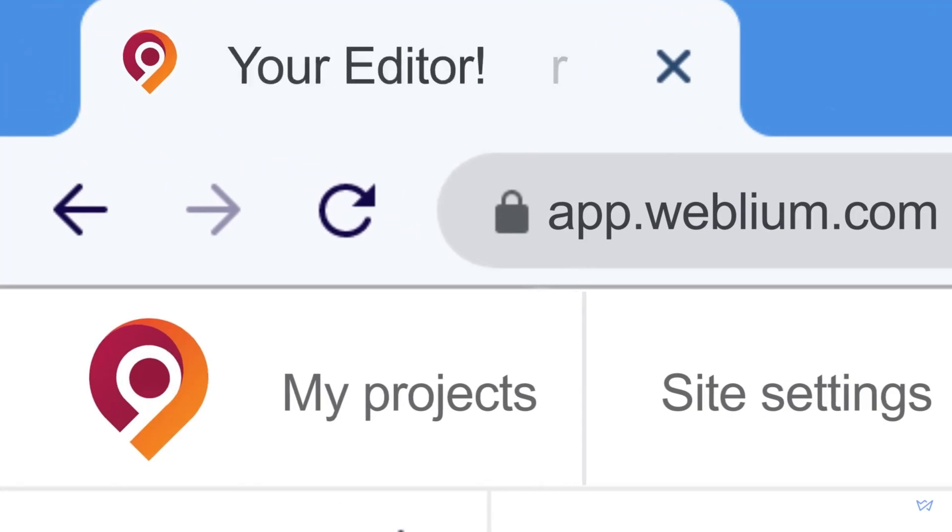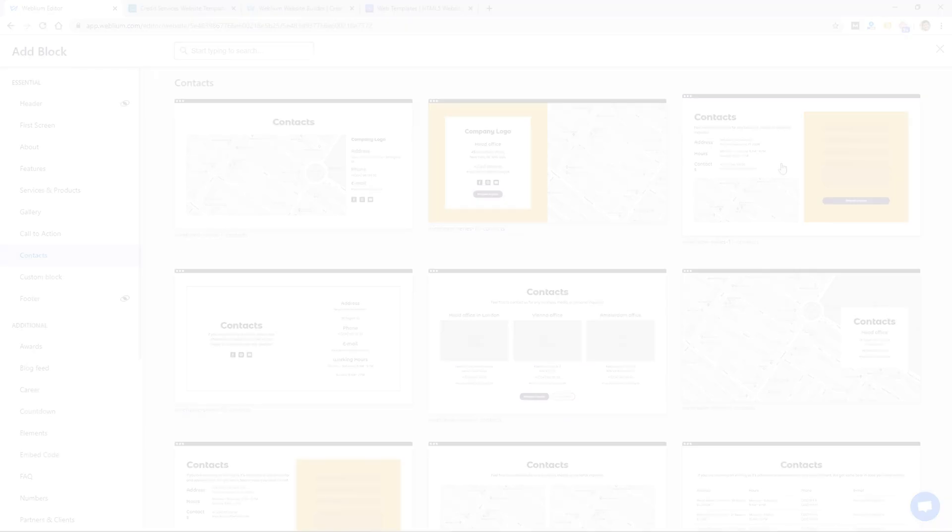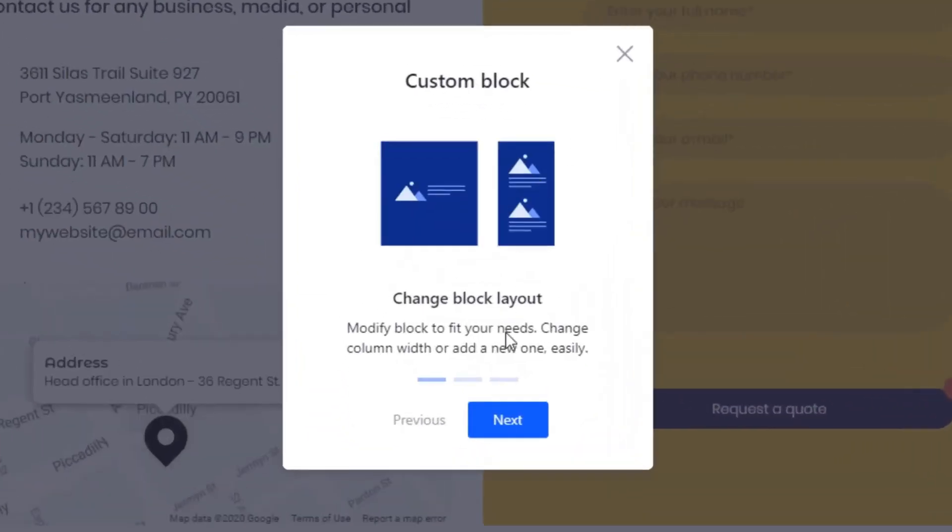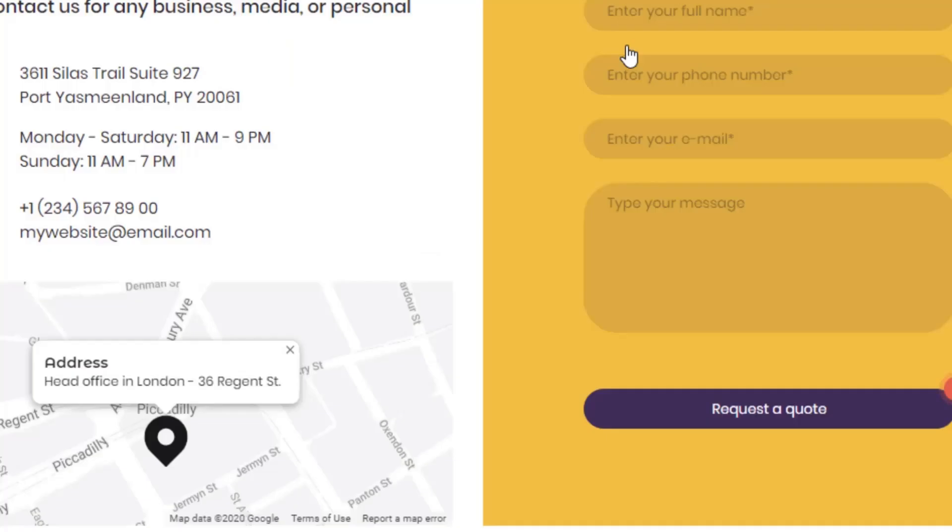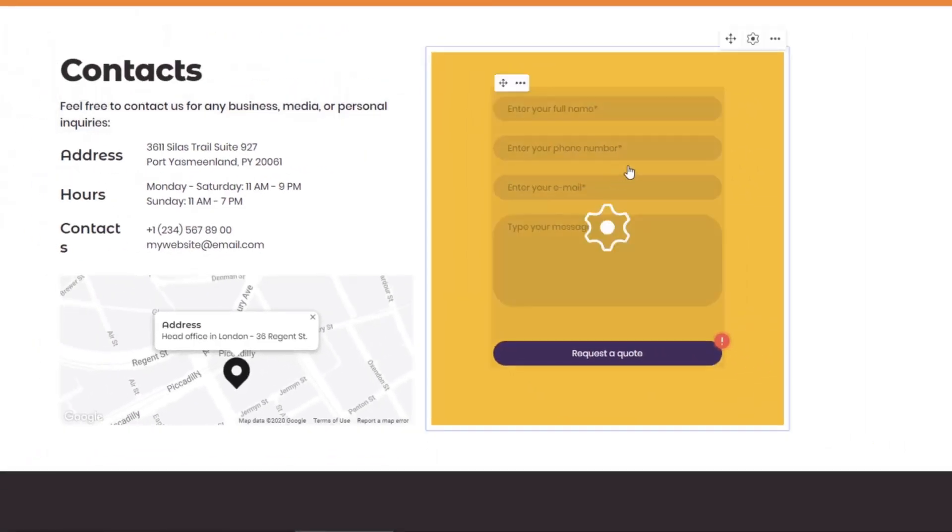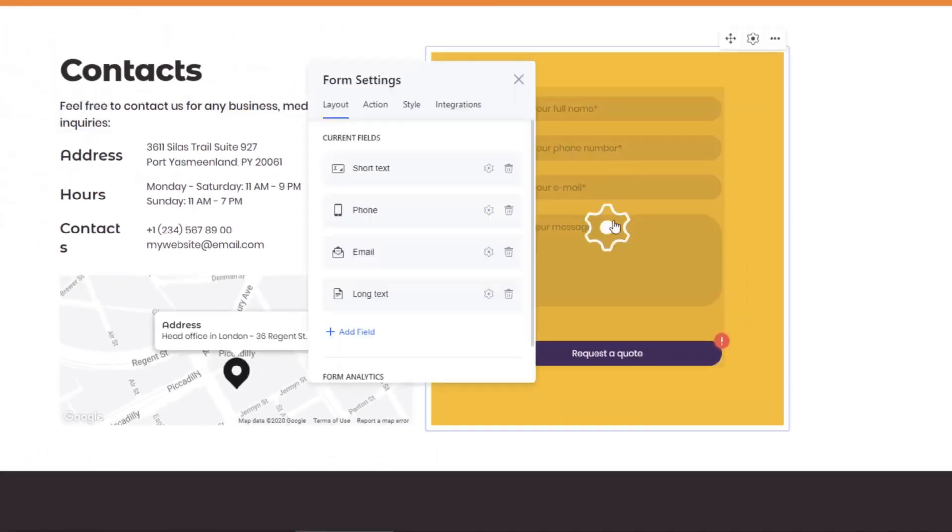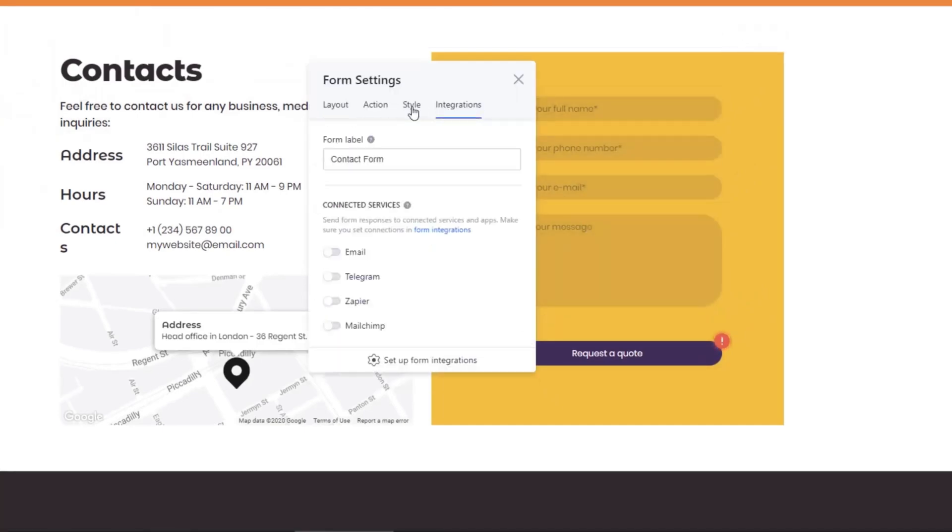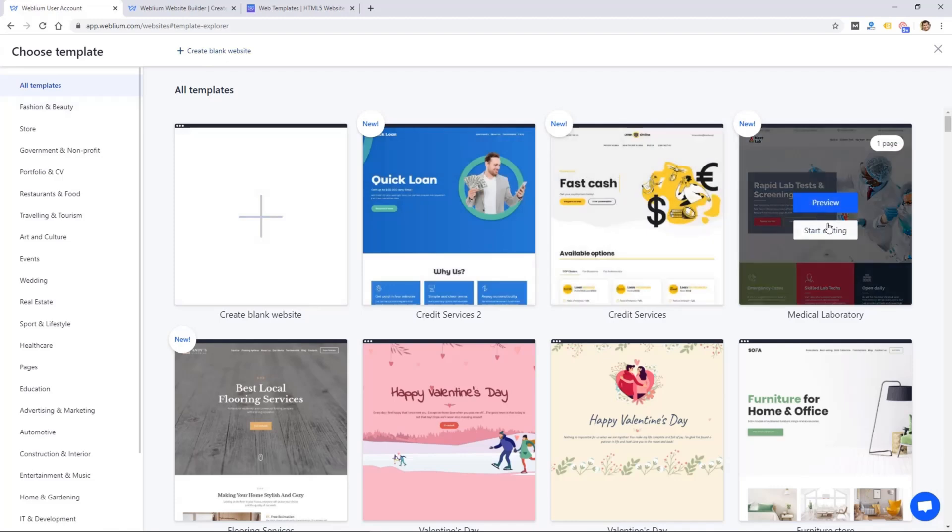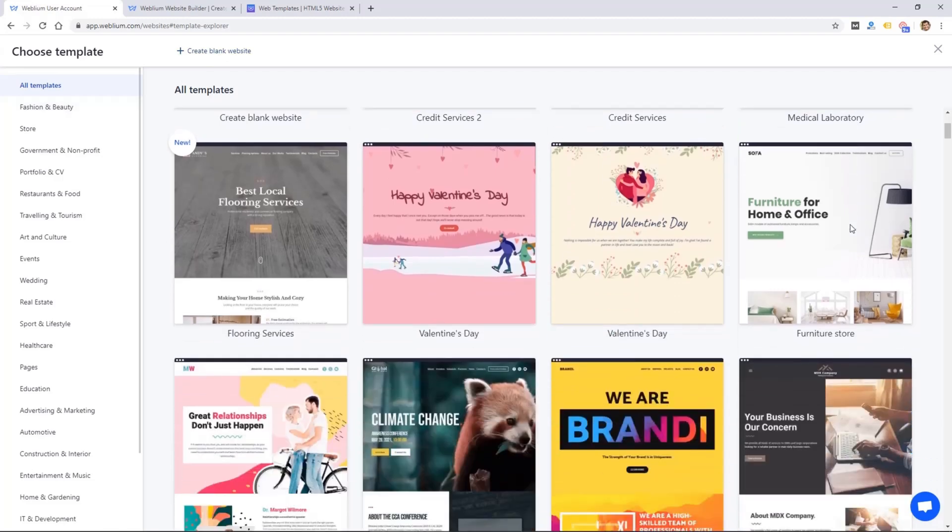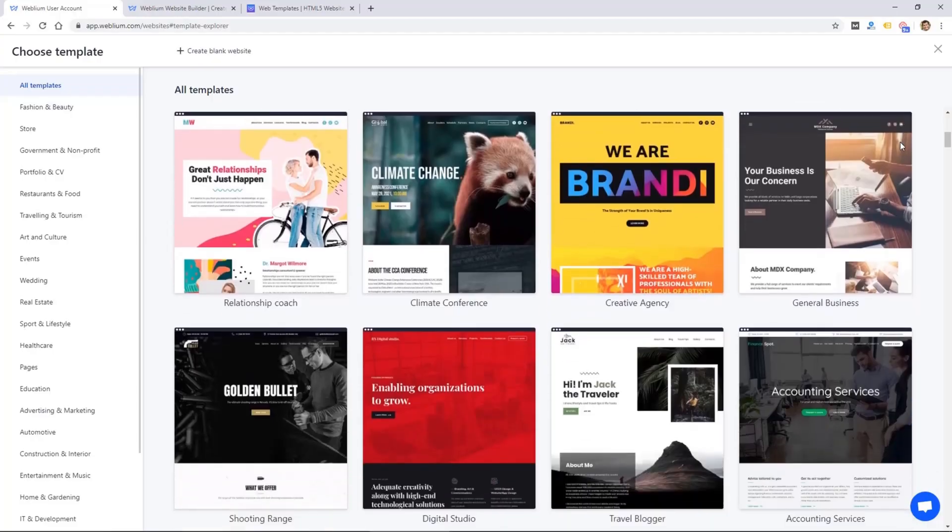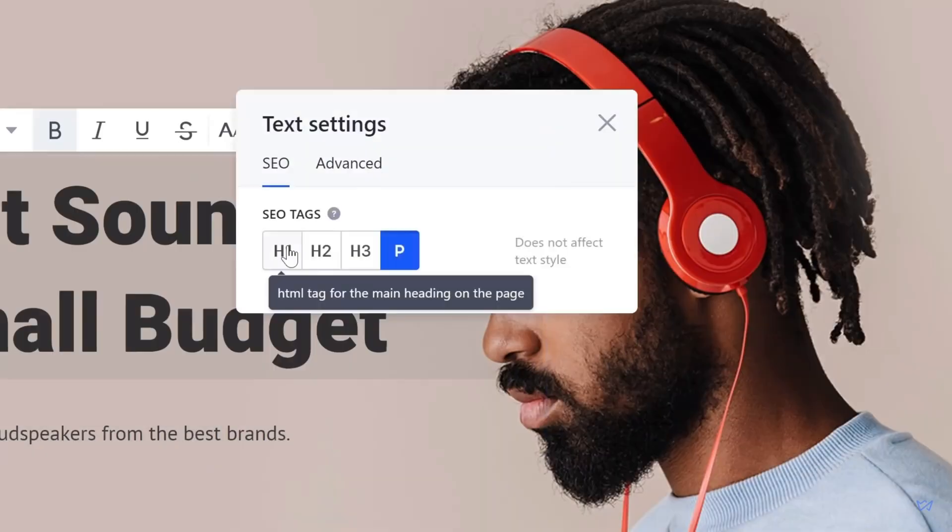What sets Weblium apart is its AI-driven design assistance, which helps you automatically adjust elements to fit perfectly, ensuring that your websites look well-designed on all devices. With over 300 customizable templates, it offers a variety of design options that can be tailored to specific industries. The builder is mobile responsive.